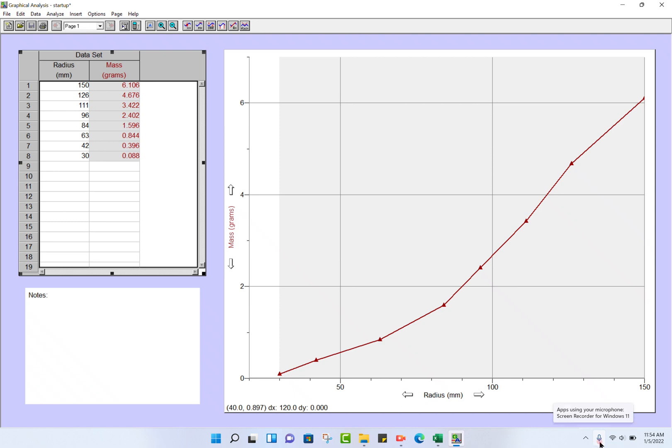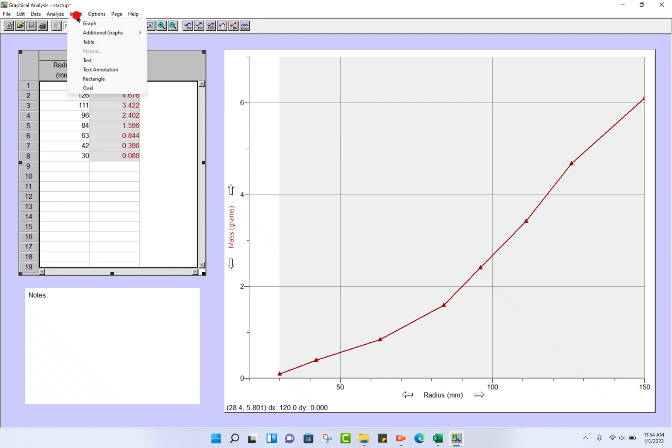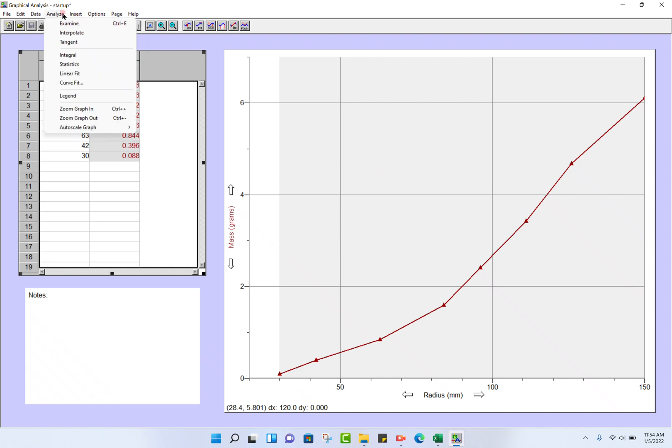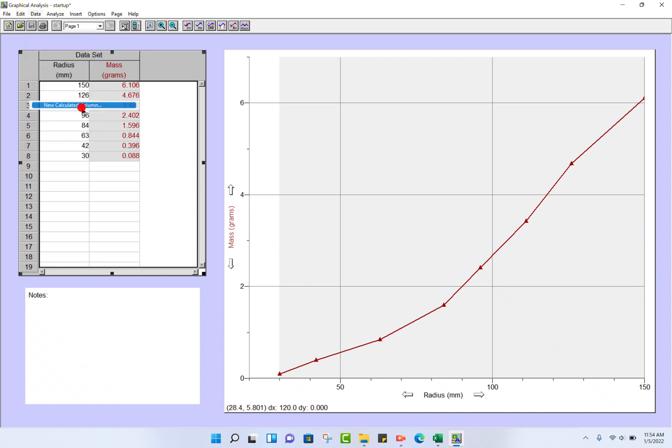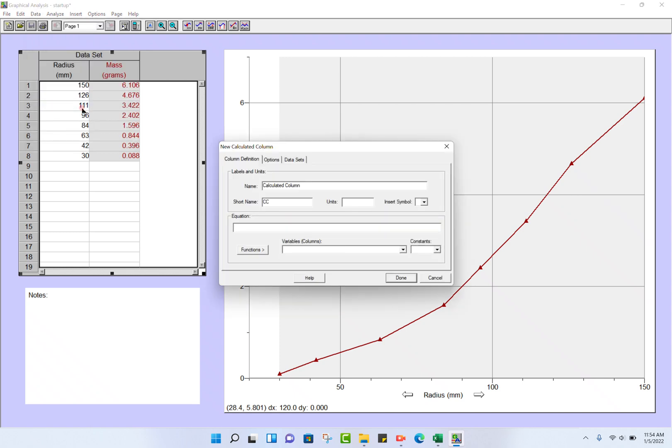But we need ln plots, so what we're going to do is make some calculated columns. Insert—actually it's Data, New Calculated Column. The name is going to be ln of radius.